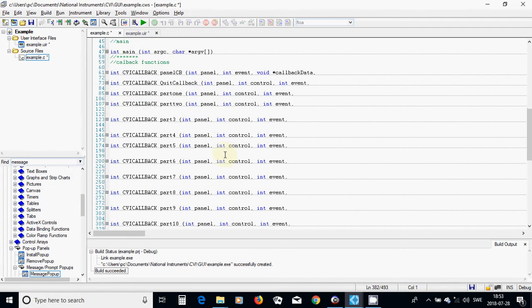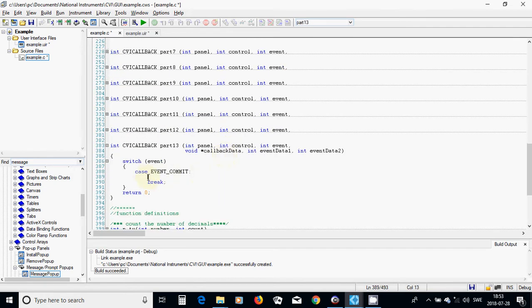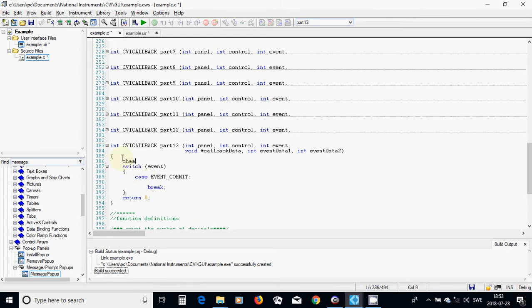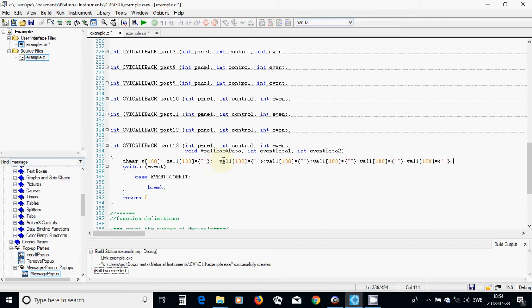Now we are going inside our program. We are going to use a few variables: char s with size 800, initialized as empty. I need six items — val one, two, three, four, five, and six — and I am going to change them: two, three, four, five, and six.